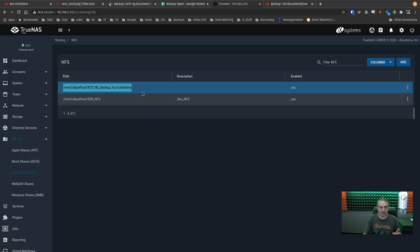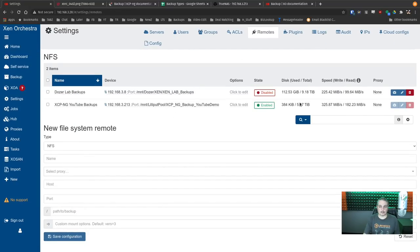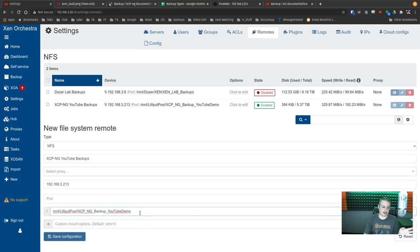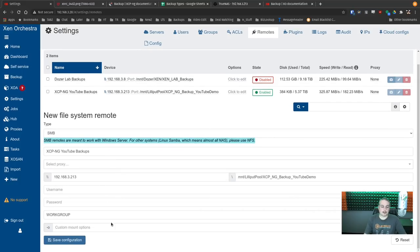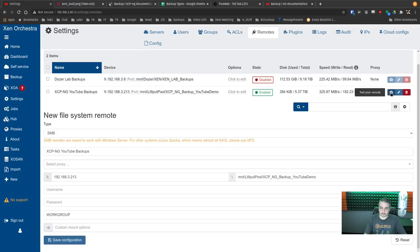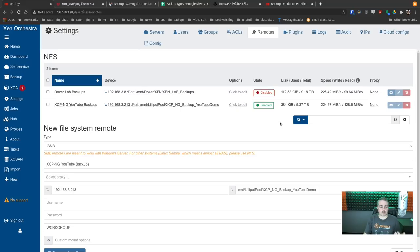Here is our exported NFS path. We copy it and go to Settings > Remotes in Xen Orchestra — just paste it in and remove the trailing slash at the beginning. The setup also warns that SMB remotes are meant to work with Windows Server; for other systems like Linux Samba, please use NFS. Hit save configuration, then use the 'Test your remote' button to verify it can communicate and shows available storage. Once it connects, we're ready to go.